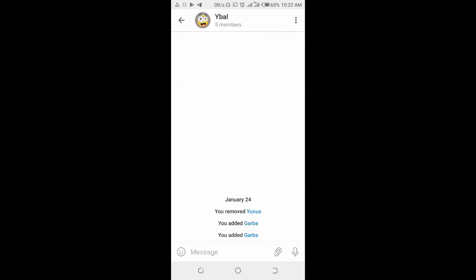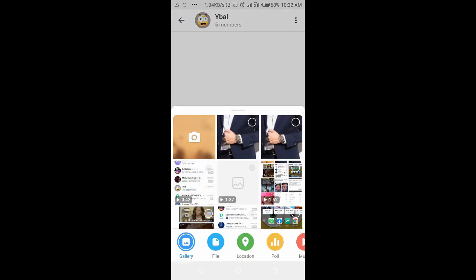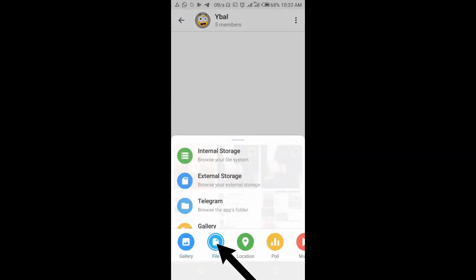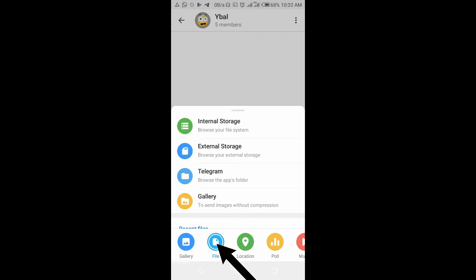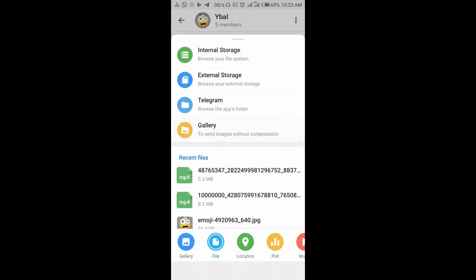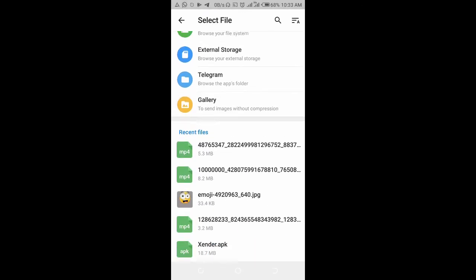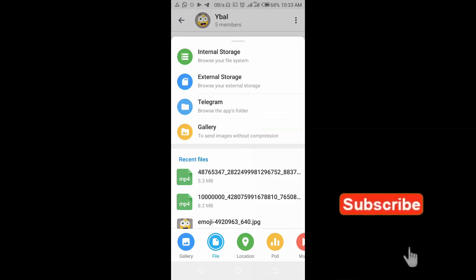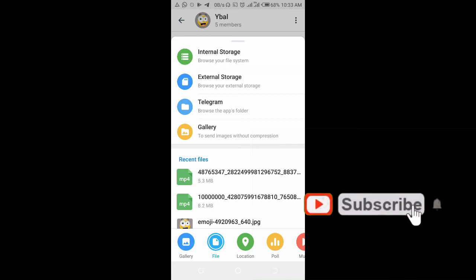Click on the attachments icon at the bottom right of the screen, then click on file. Click on the folder you want to select the video from, either internal storage, external, Telegram, or gallery. Just select any one of your choice.